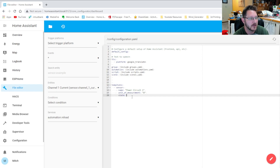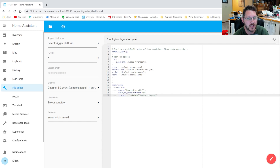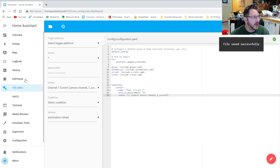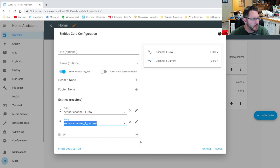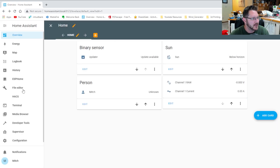Then we indent in again — two spaces — and give it a unit of measurement: 'W' for watts. Now we define the calculation. We do 'state:' with double quotes and double curly braces, call the function 'states', then tell it what sensor we want: 'sensor.channel_one_current'. Where I got that from — if we go into the integration and edit it, that's our sensor name right there.